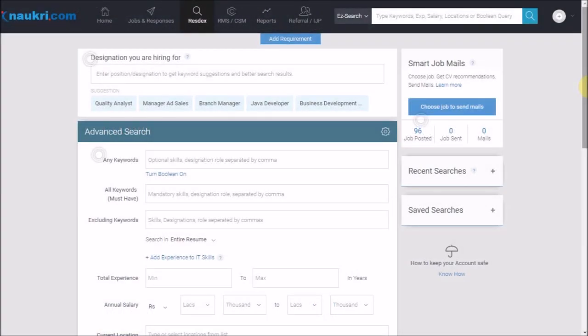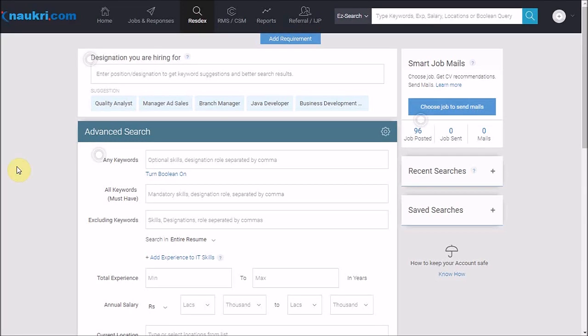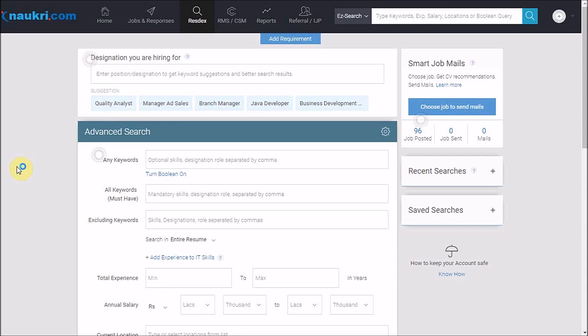Now in the conventional scenario, a recruiter would fill up almost everything specified in the JD without realizing if the criterion is mandatory or preferred. This results in fewer resumes. So we recommend you to always perform a broader search by mentioning only the mandatory criteria on the search page.